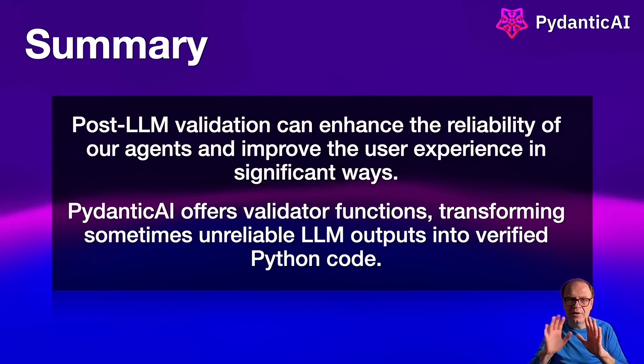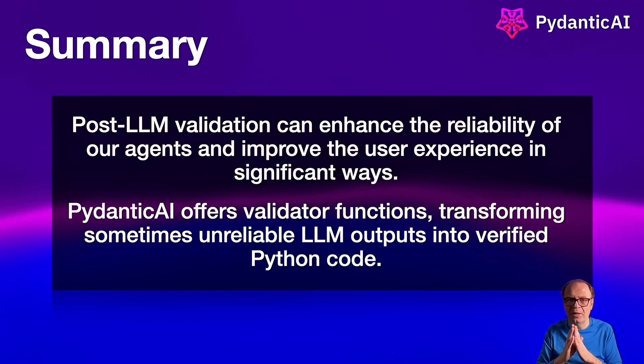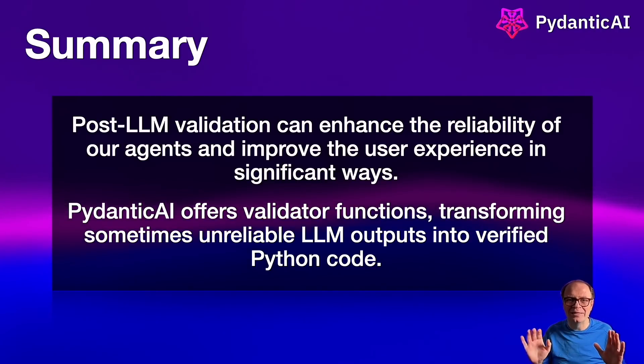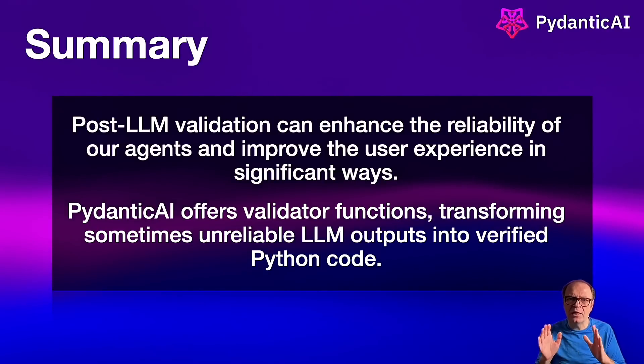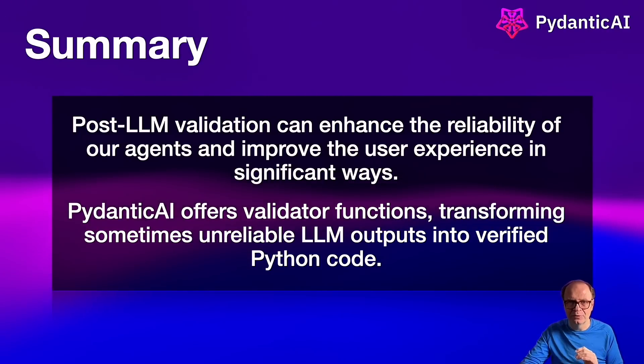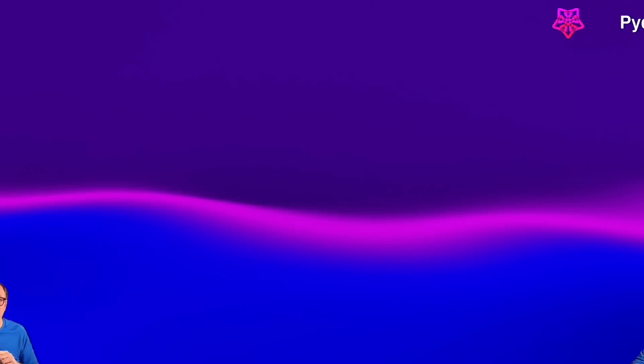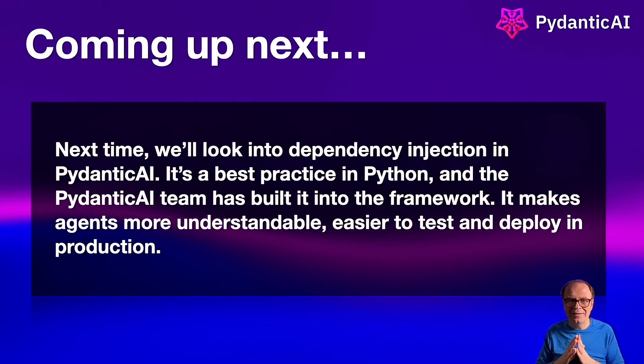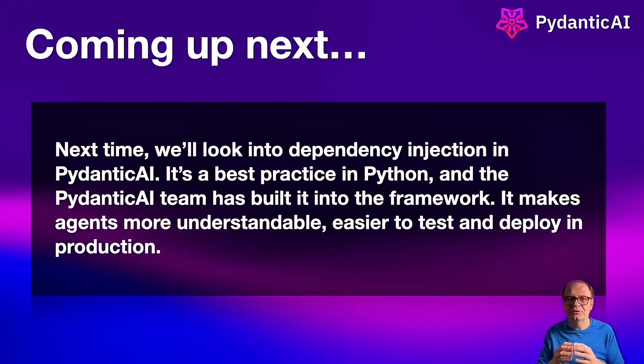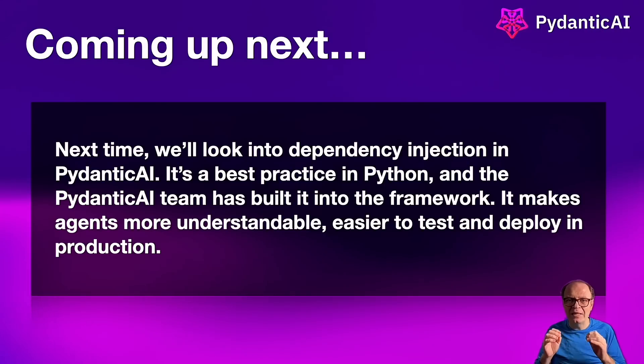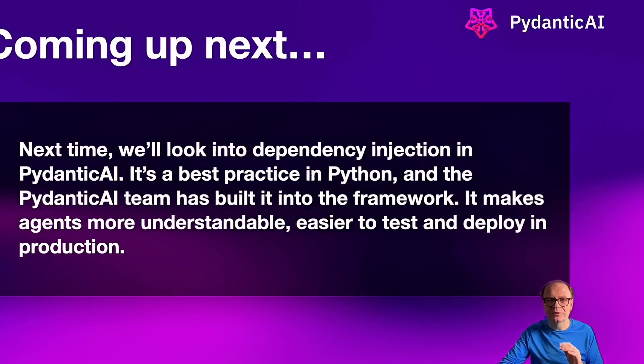Post LLM validation can greatly enhance the reliability of agents and improve the user experience in significant ways. PyDentic AI offers validator functions transforming sometimes unreliable LLM outputs into verified Python code. Next time we'll look into how to use PyDentic AI's dependency injection system to provide data and services to agent system prompts, tools and result validators. It makes agents much more understandable, easier to test and deploy in production.